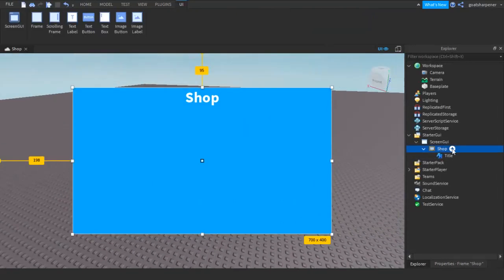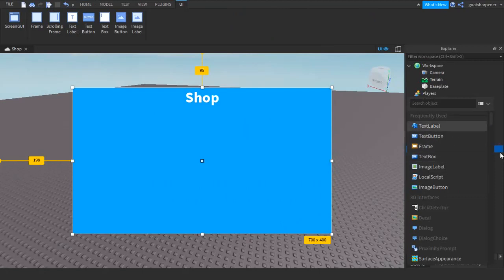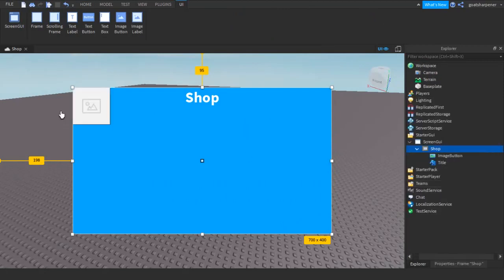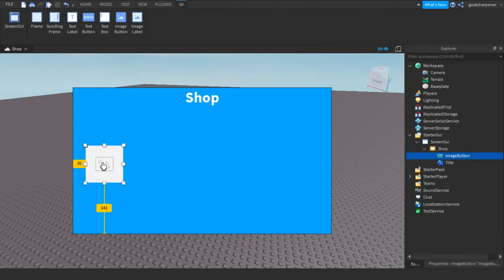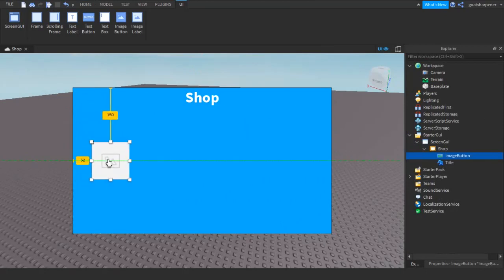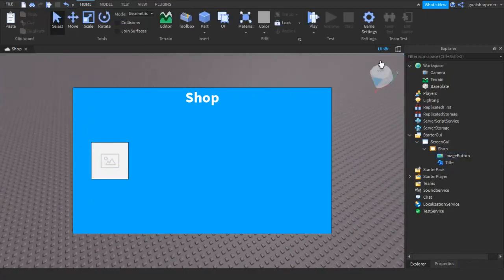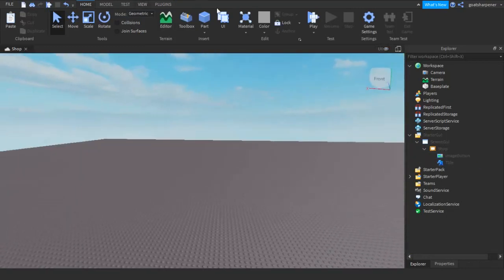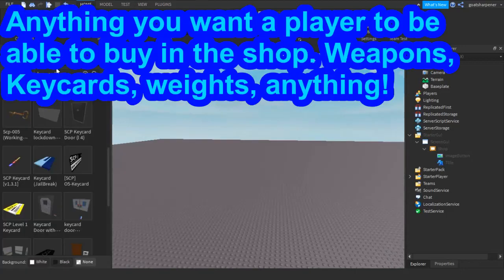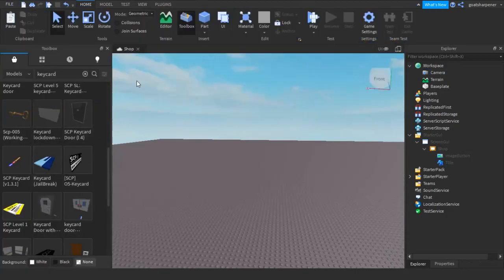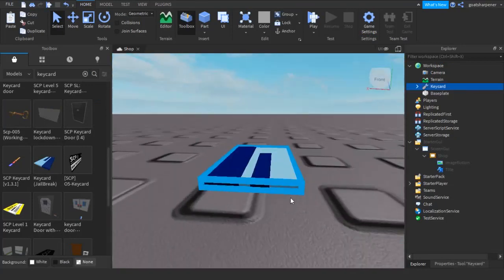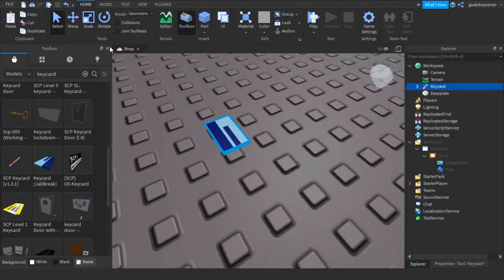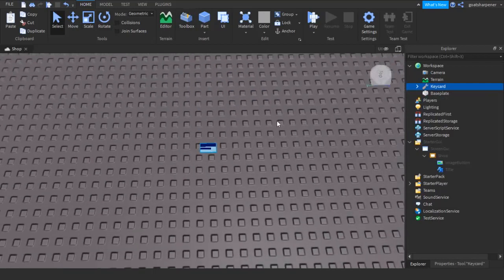The next thing we need is our button. Click the plus and go until you find Image Button. We're going to be using a picture instead of a box because pictures are more cool. Make sure you have something that you want to buy in mind first. I want you to be able to buy a Key Card, so I'm going to insert a Key Card right here — this is the thing we're going to be buying from the shop.